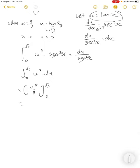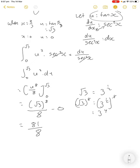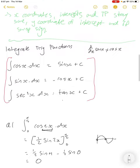Integrating u⁷ gives u⁸/8, evaluated from zero to √3. Substituting in: (√3)⁸/8 minus 0. Now (√3)⁸ — the square root of three is 3^(1/2), so (√3)⁸ = 3^(1/2 × 8) = 3⁴ = 81. So the answer is 81/8. That's reverse chain rule with trig, and that covers integrating our trig functions.